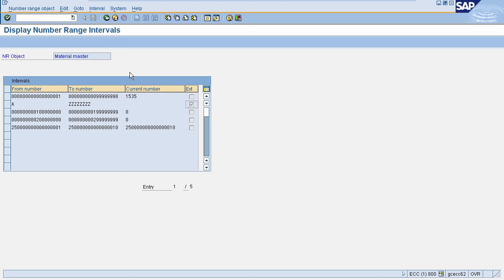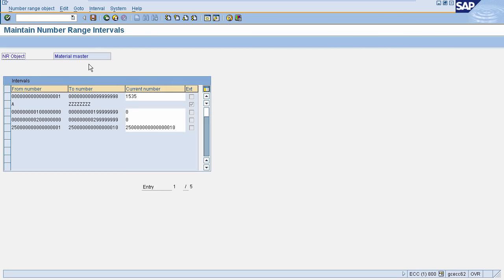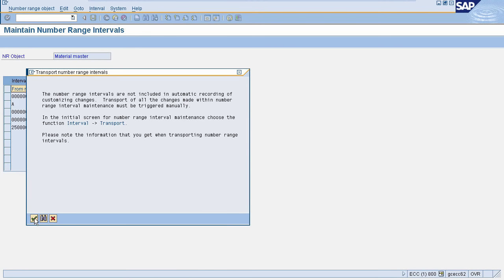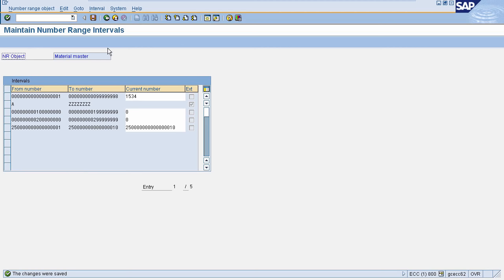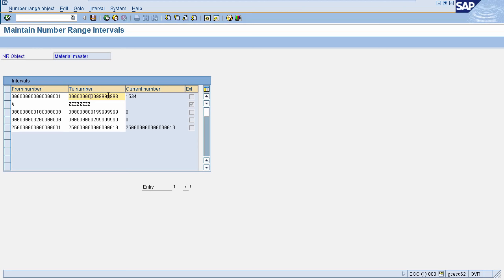You can also modify the status of the current number. Go back on the page and click on Modify Status — on this page you can modify the current number. I am changing the current number for demo, then click Save and click OK on the popup. The current number is modified. You can also modify the start and end number range by going back to the page and clicking on Change Intervals. I am changing the end number range for demo, then click Save and the number range will be changed.